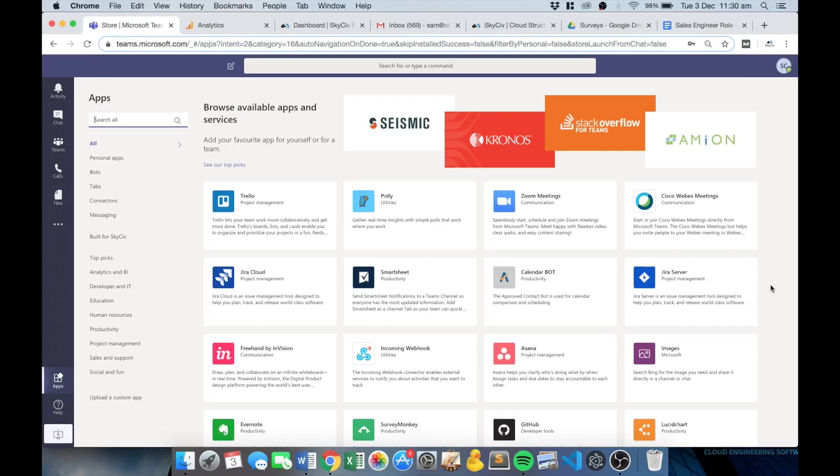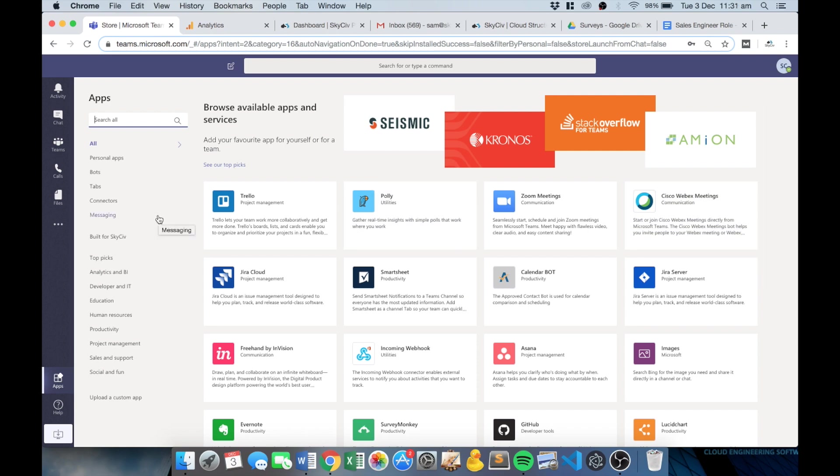Hi everyone and welcome to this quick start guide on how to get started with the SkySiv Microsoft Teams app that's available in the Microsoft Teams app store for you to use and collaborate with your models and your other team members in an easy and clear way.